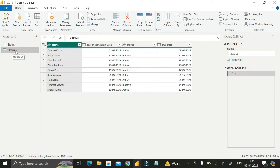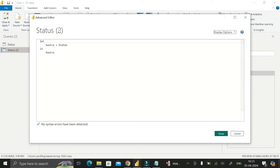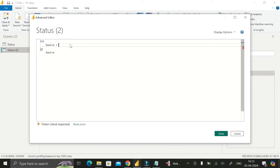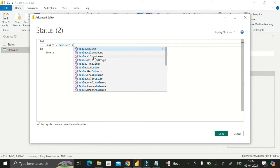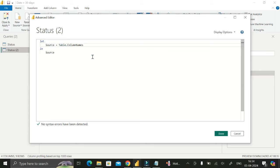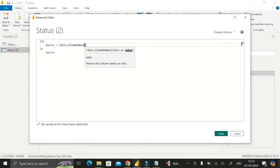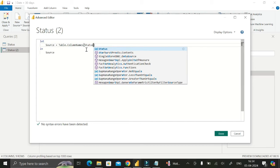Click on the status reference table first, then click on Advanced Editor. In place of the existing source, delete it and use the M query: Table.ColumnNames. Inside the brackets, pass the table name whose column names you want to extract — in this case, 'status'. Then click Enter and click Done.